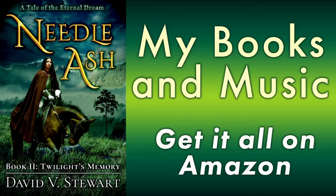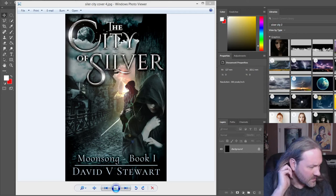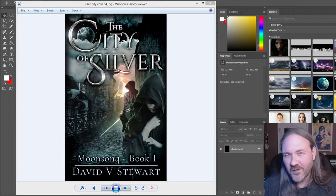Hey folks, David Stewart here. So here's the cover to the new book. It's called The Silver City. It should be out on November 1st — you can pre-order it now. Don't judge the blurb; I haven't updated the blurb. I did it live, but the link will be down below in the description.